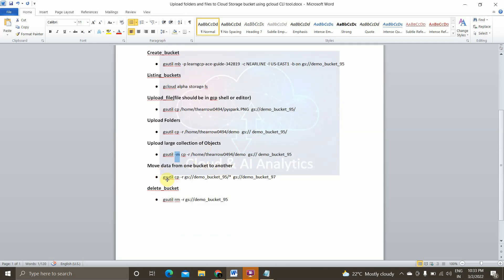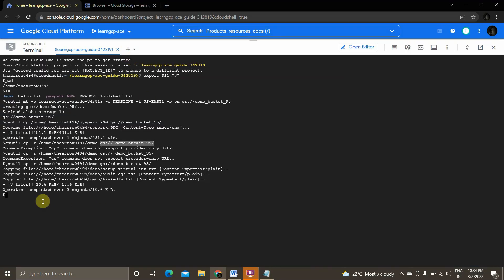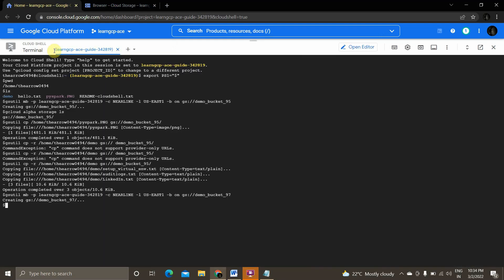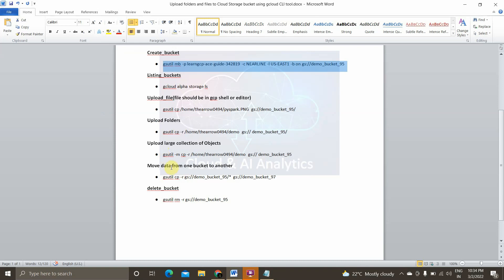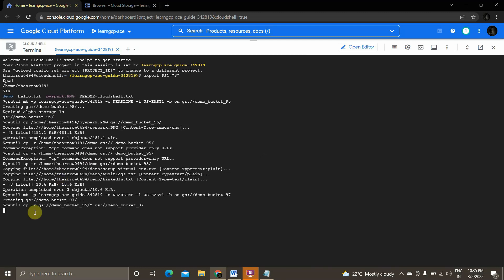Now we'll see how to move data from one bucket to another. We use 'gsutil cp' with the source bucket folder and the target bucket folder. We haven't created the target bucket yet, so we'll create a new bucket called 'demo_bucket_97' using the same mb command. Once created, we refresh the page and can see 'demo_bucket_97'. Now we'll copy all folders from 'demo_bucket_95' to 'demo_bucket_97' using the copy command.